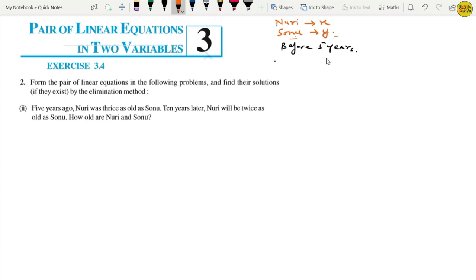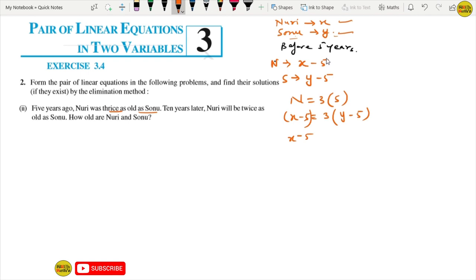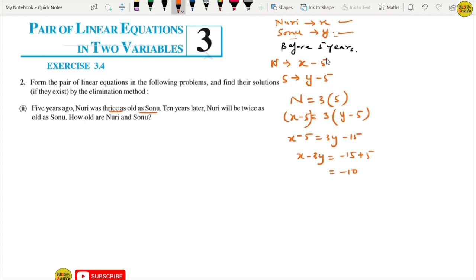Five years ago, Nuri was thrice as old as Sonu, so x minus 5 equals 3 times y minus 5. Solving: x minus 5 equals 3y minus 15, so x minus 3y equals minus 15 plus 5, which becomes x minus 3y equals minus 10. This is equation number 1.